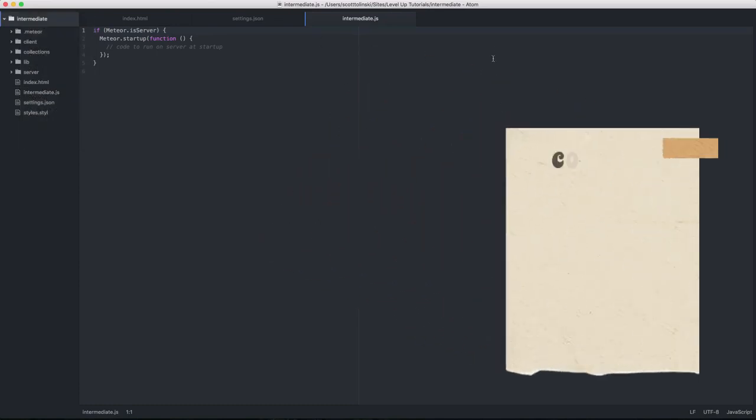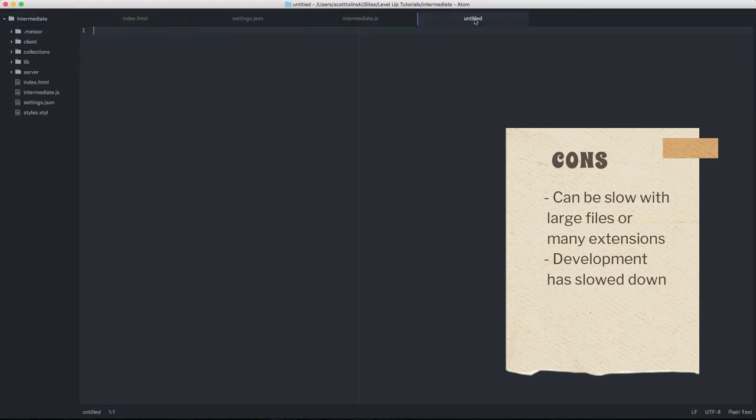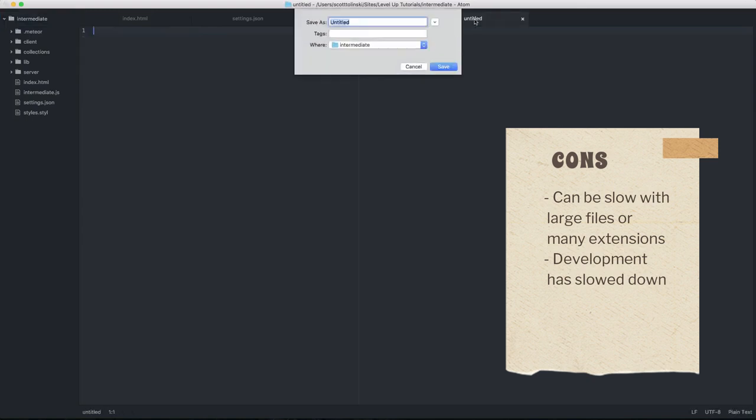Cons: Can be slow with large files or many extensions, development has slowed down. Atom, developed by GitHub,